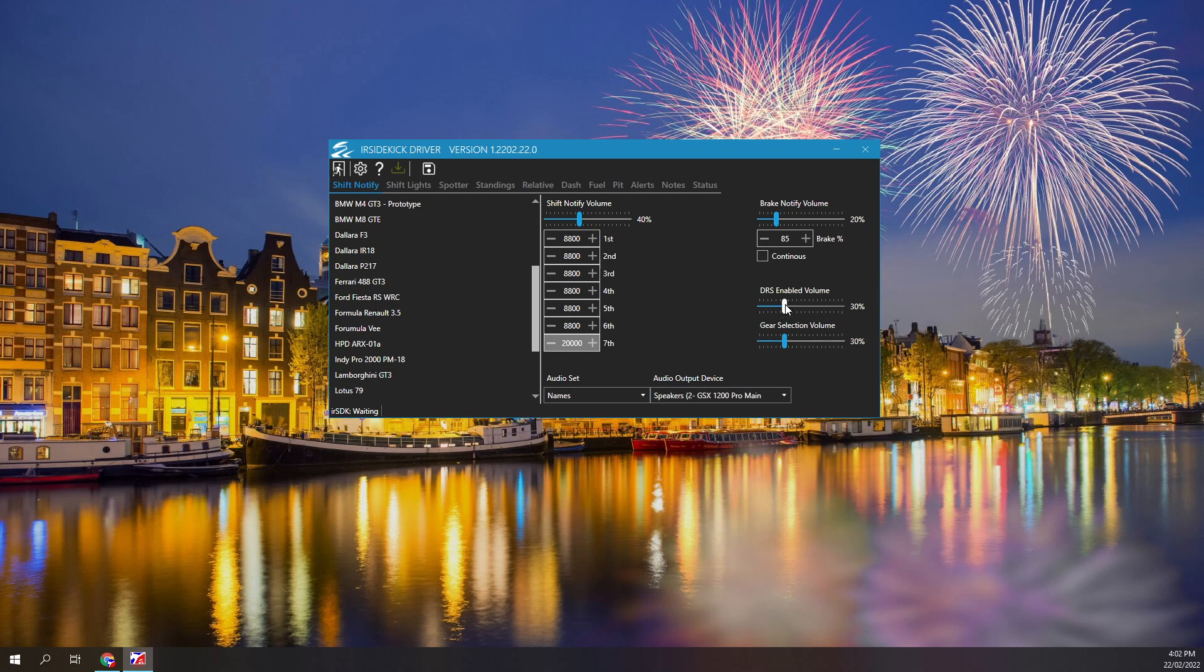Neutral. DRS enabled. The brake notification can be a single or continuous notification, until the brake pedal position reduces to below the defined threshold.